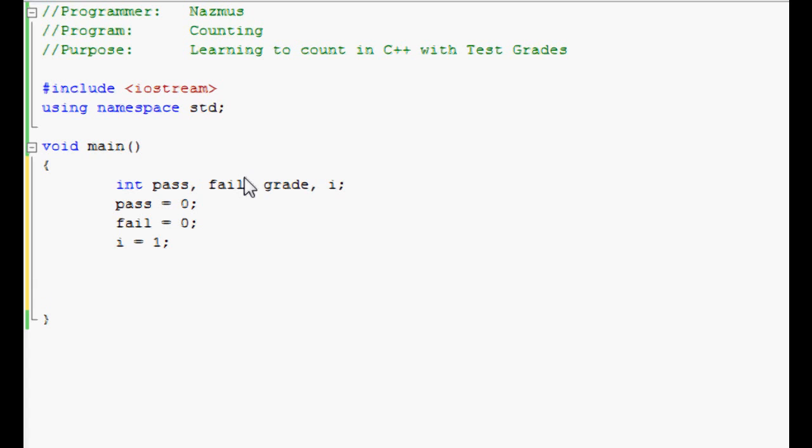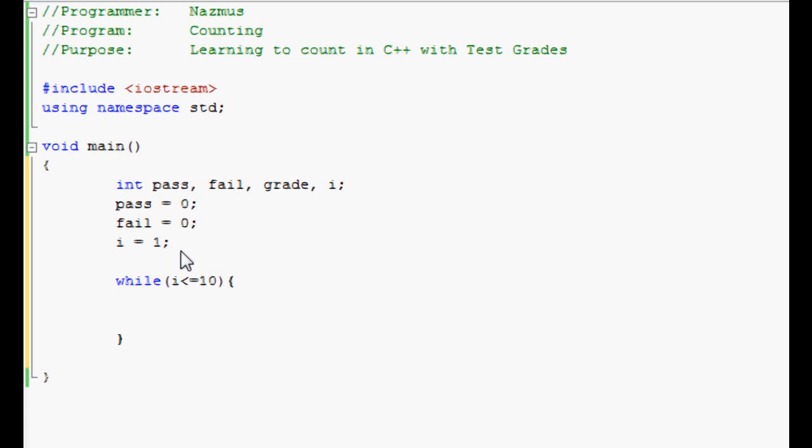Now we start the while loop. We do while I is less than or equal to ten. We're telling the program to run until I reaches ten. That means it will run ten times. We'll enter ten grades in and the program will count for us.